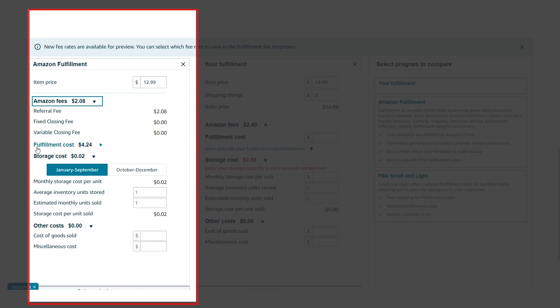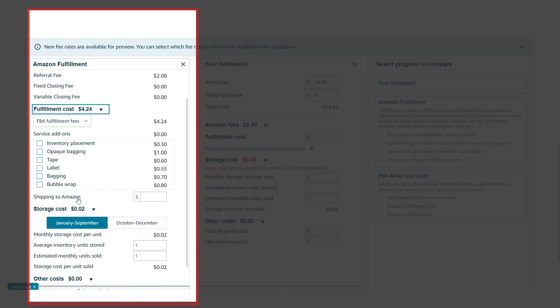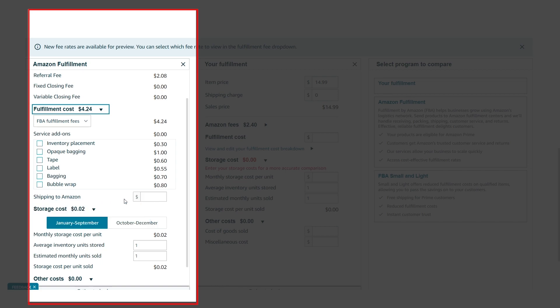After that, we have the Fulfillment Cost, which is $4.24 — that is only the FBA fee. But you may have to pay for any extra services such as Tape, Label, Bubble Wrap, etc. Here, write down your average shipping cost — suppose it's $1 for each product.